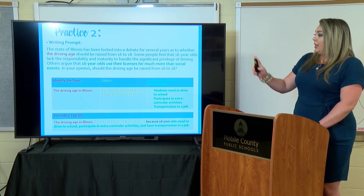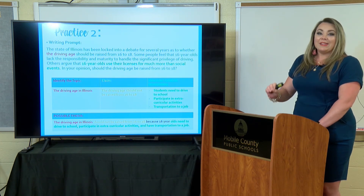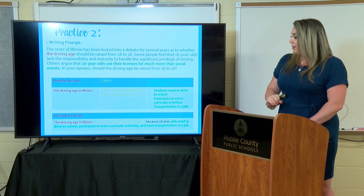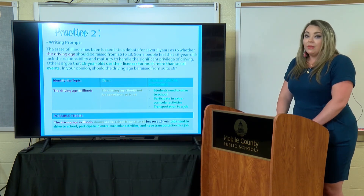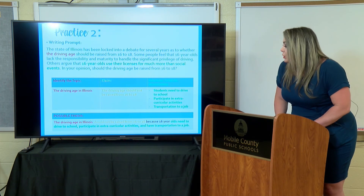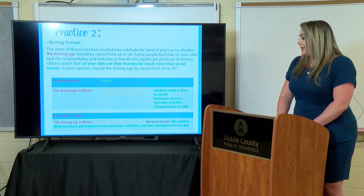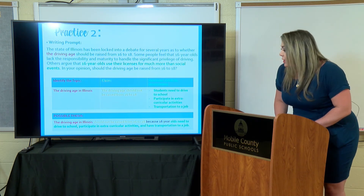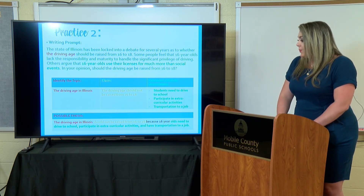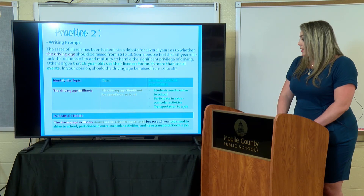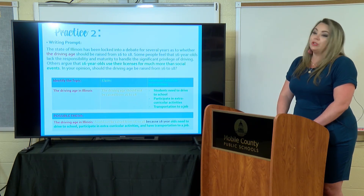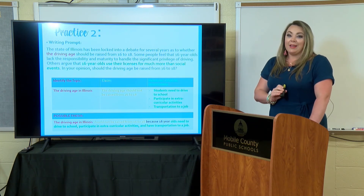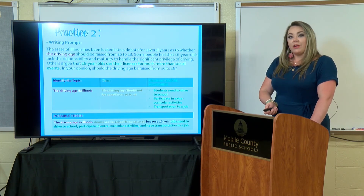Let's see how we took these three things and organized them into a thesis statement. Here we plug in the topic — the driving age in Illinois — then we state our claim: 'The driving age in Illinois should not be raised from 16 to 18 because 16-year-olds need to drive to school, participate in extracurricular activities, and have transportation to a job.' We've taken the prompt and broken it down by topic, claim, and key points in our direction.